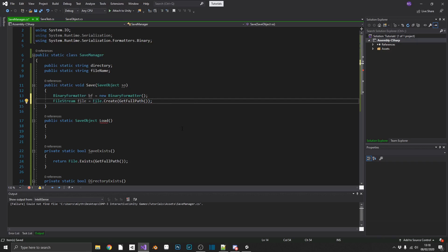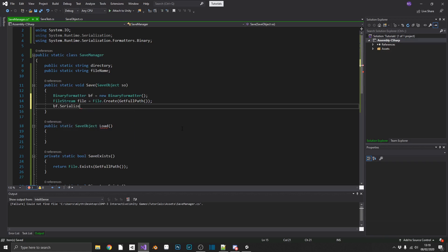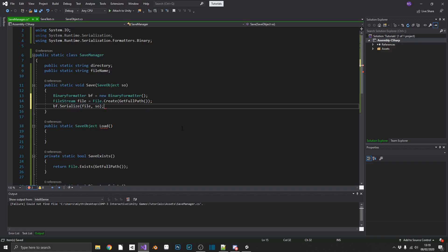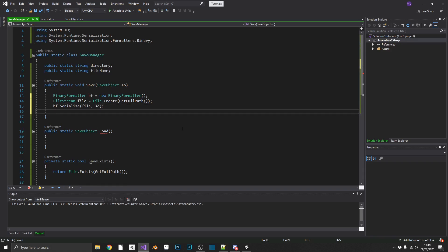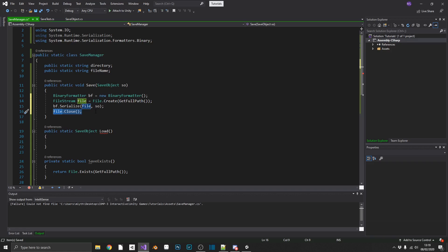So what that's going to do, that's going to create a new file at our full path directory. If the file already exists, we will overwrite it instead. So now all we have to do is call bf.serialize. We'll pass in the file where we want to save it, and then we'll pass in the object that we want to serialize, which is our SO, our save object. And after this, we want to make sure that we close off our file stream. If you don't, and then you try and save again, then the file will already be open, and you'll get all sorts of errors. So file.close, extremely important. Do not forget to do that. And these four lines of code are all you're going to need to save all the data you like.